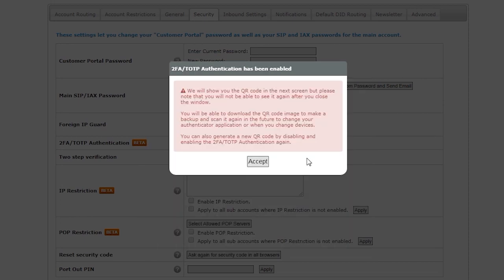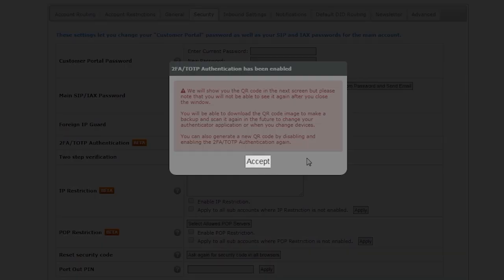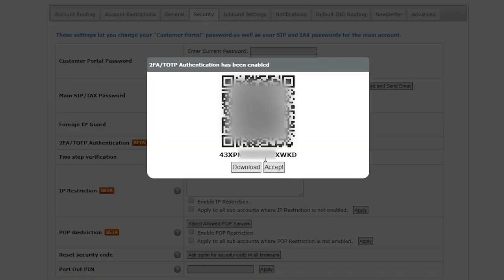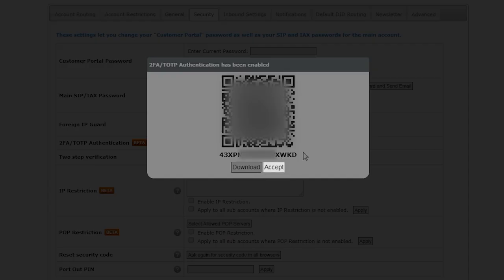After entering the six digits, a window will pop up letting you know the code will appear only once more with the possibility to download it in order to keep it in your computer. To proceed, click on the Accept button. Then again, click on the Accept button.